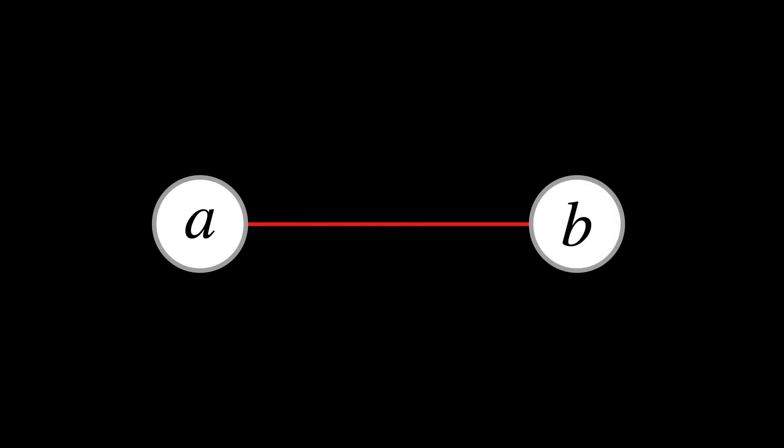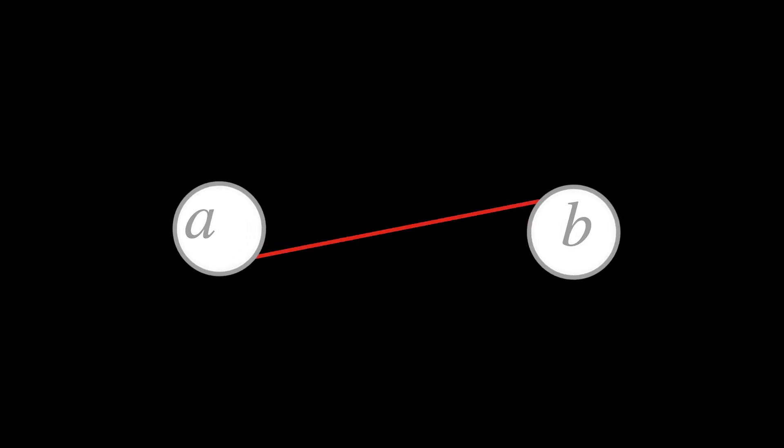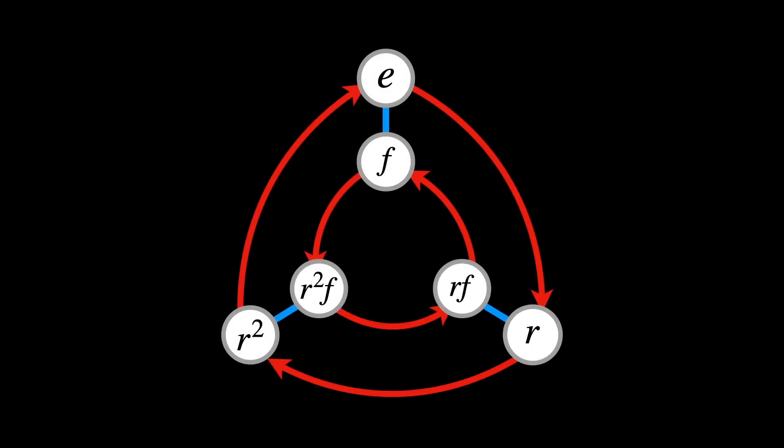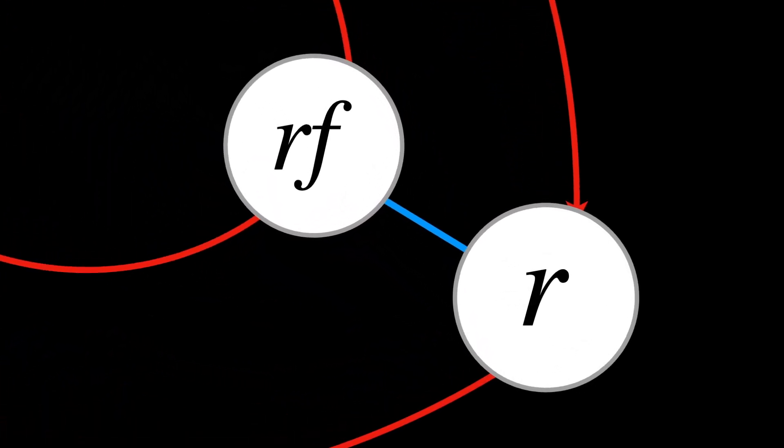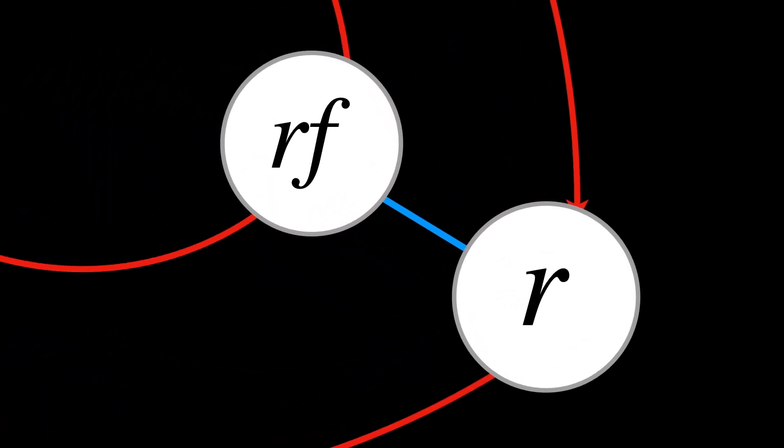To multiply AB, for example, we start at node A and follow it to node B. But, say we want to generate the entire coset generated by F, and start at the node R, for example. How would we do it?